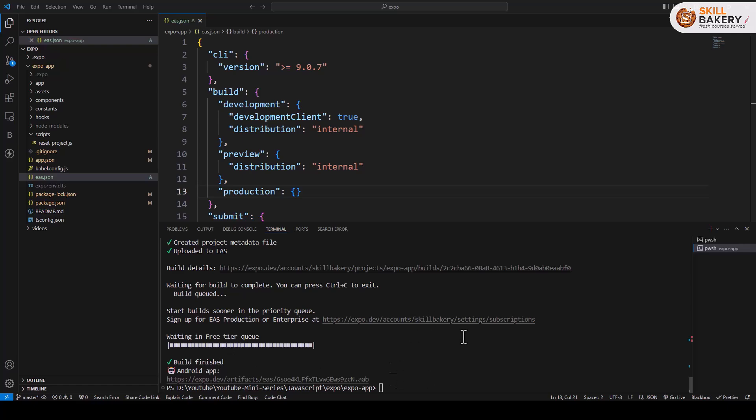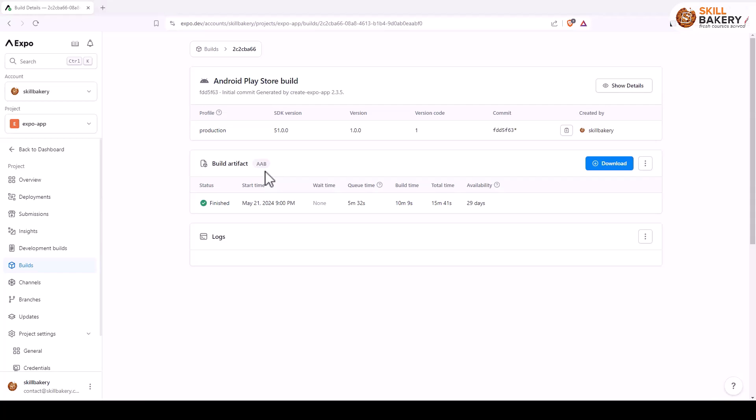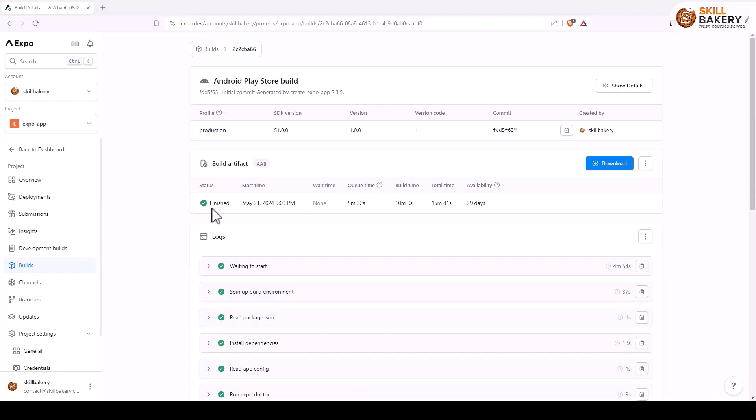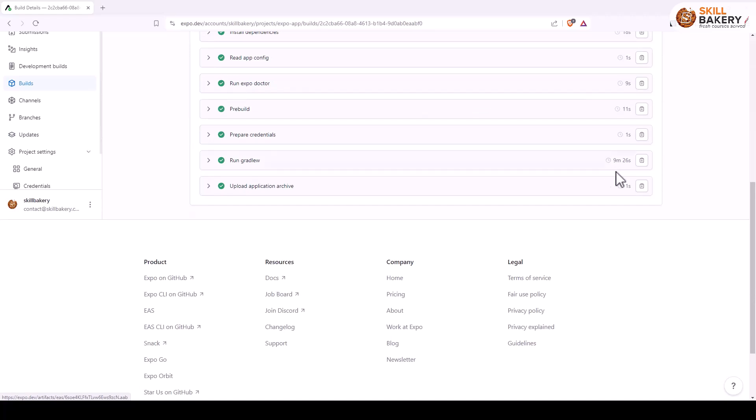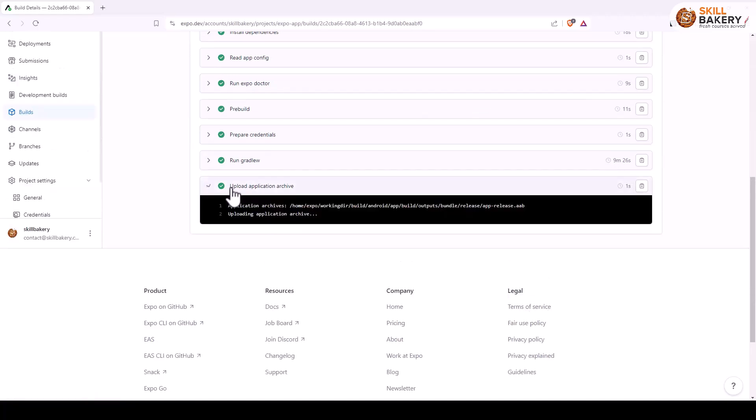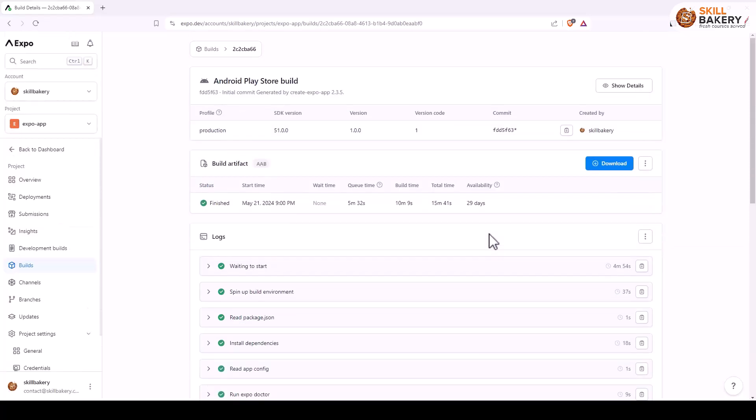But you'll notice that there's a difference. If I take you to this URL where the production build is finished, you don't see any install button coming up. And then we have this download link down below. If you expand this, you'll see the app release dot AAB file, so you're not getting any APK files.